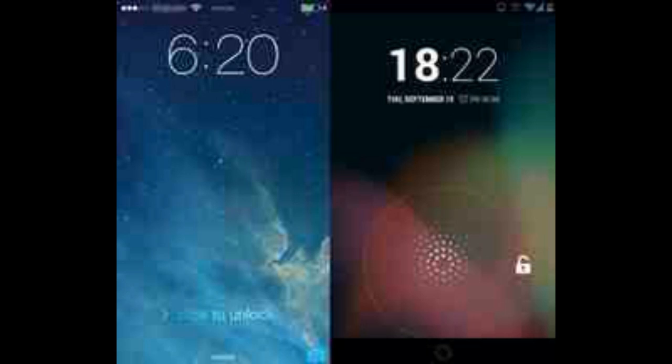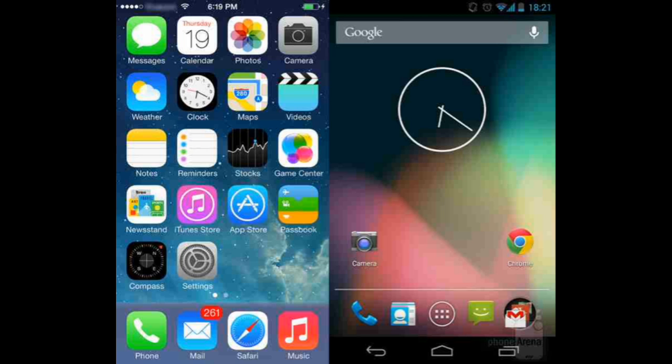The Android 4.3 lock screen is flexible when it comes to customization, with its lock screen widgets, and it doesn't matter which way you swipe to unlock. However, the selection of widgets you can place there isn't as broad as we'd wish. Overall, both lock screens are great, although there is room for improvement.